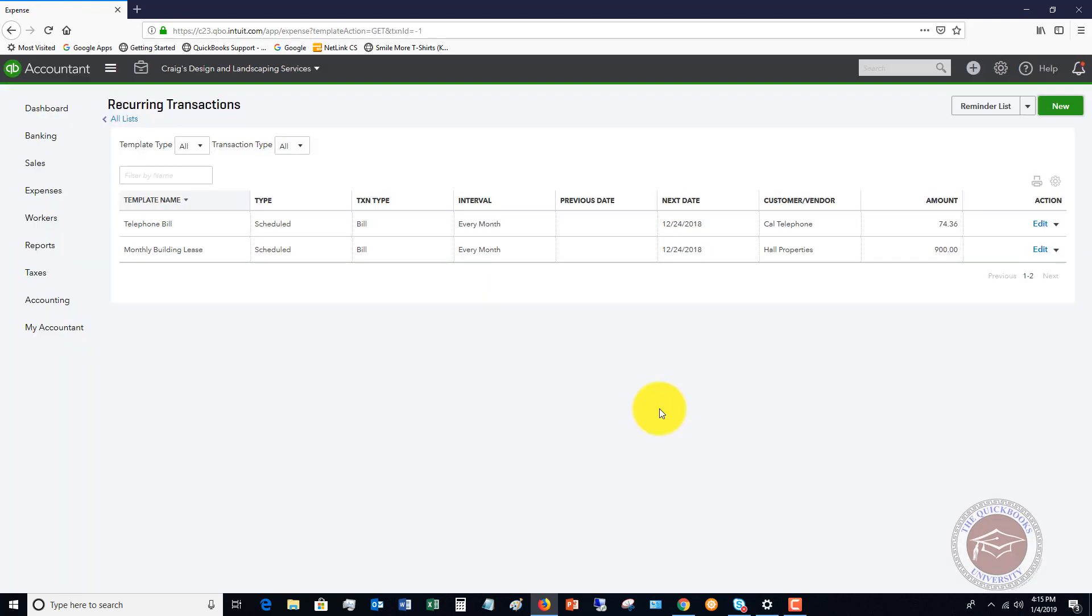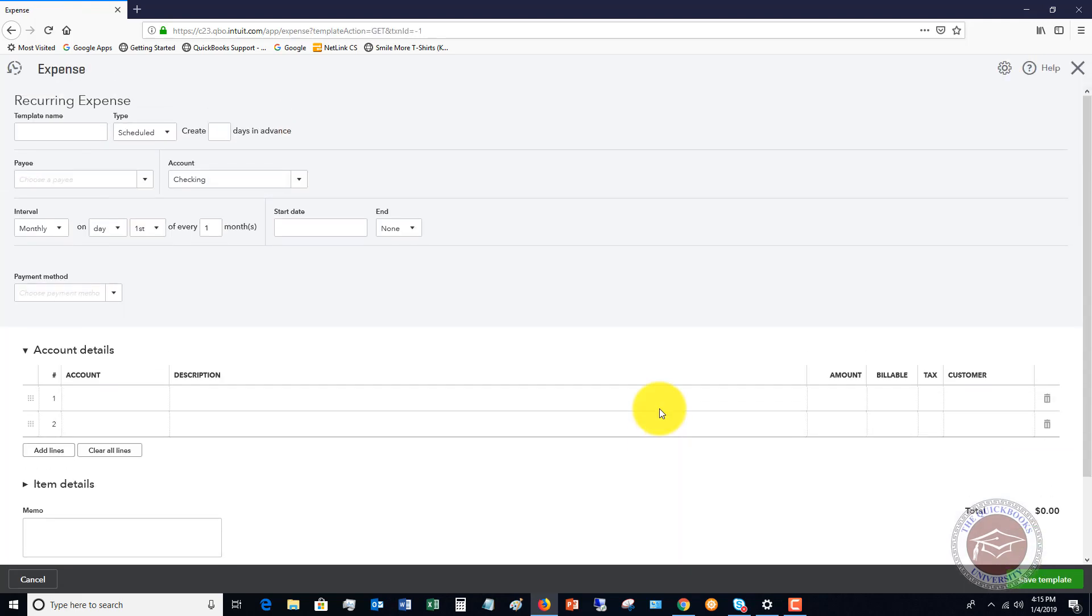So let's say okay, and it's going to ask us to set up a template. So let's say that this is - I know there was one in there for the lease, but let's call this rent.